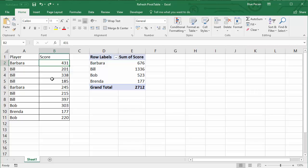The first step is to convert your data source into an Excel table. This will allow the pivot table to pick up any new records that you add to your data source.